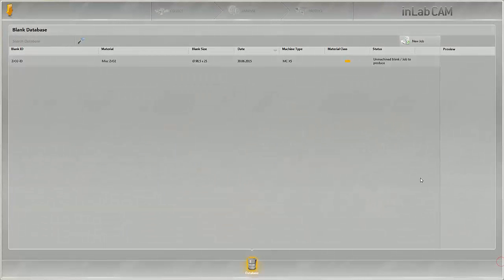Welcome to this tutorial on InLab CAM software 15. This video demonstrates the collection of several jobs to the multi-block holder.